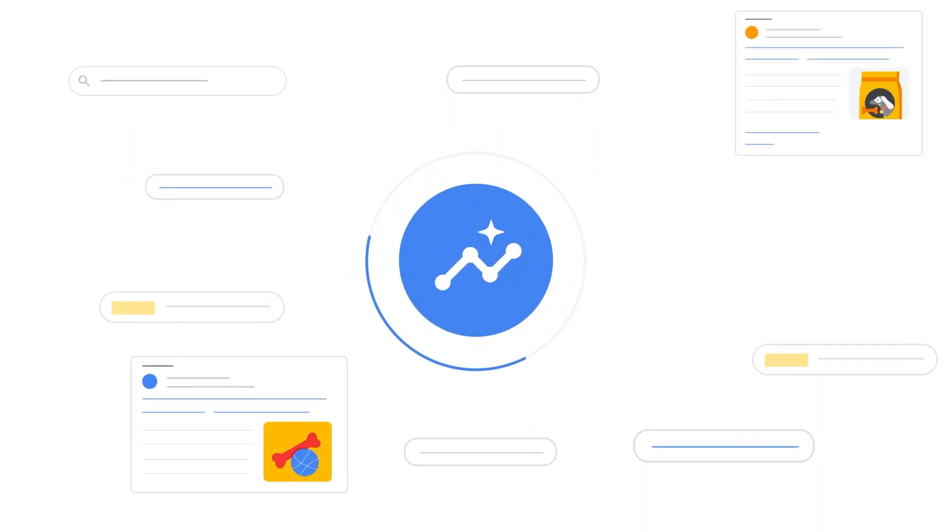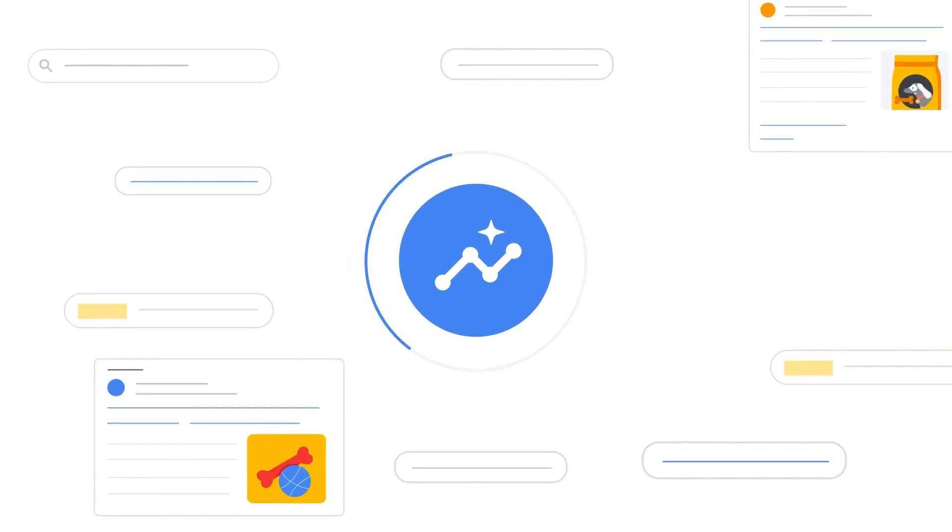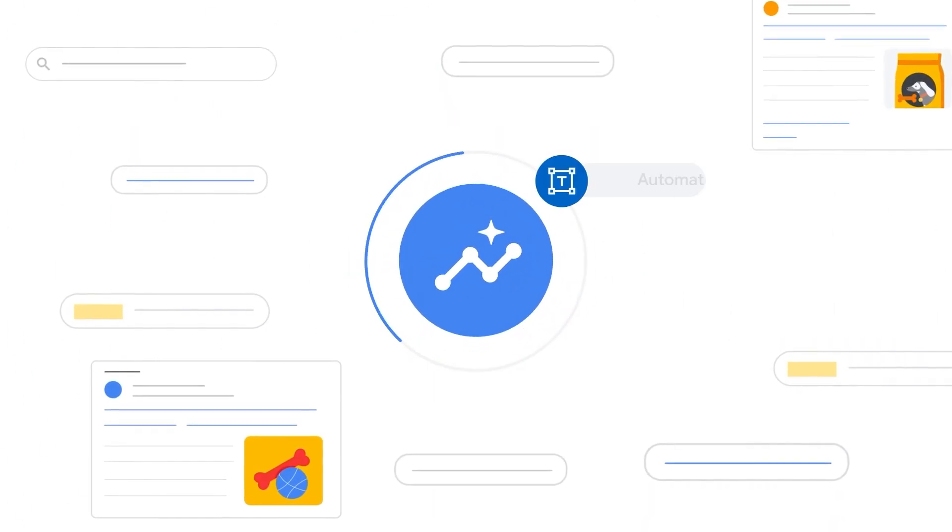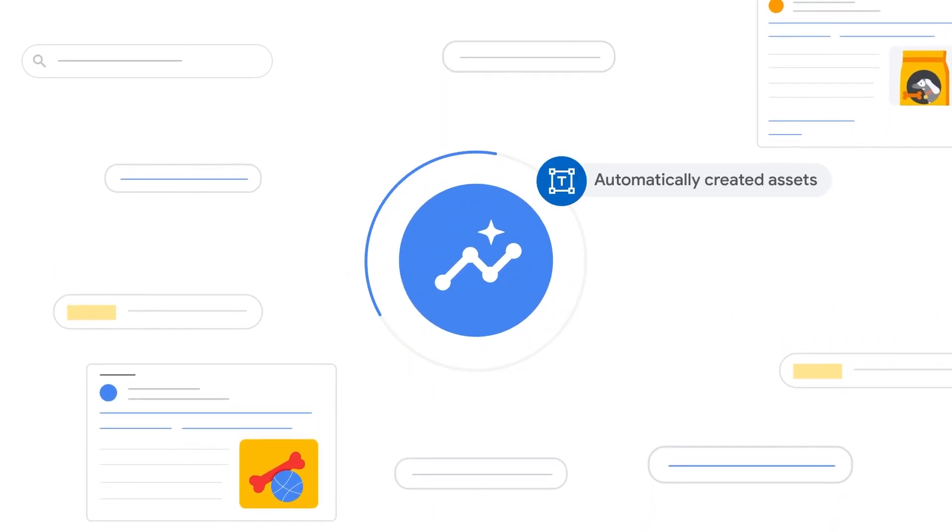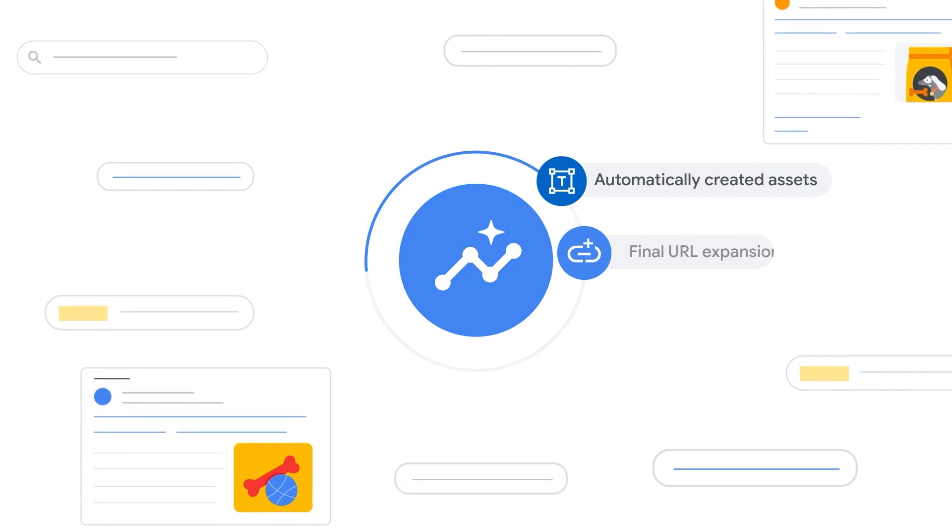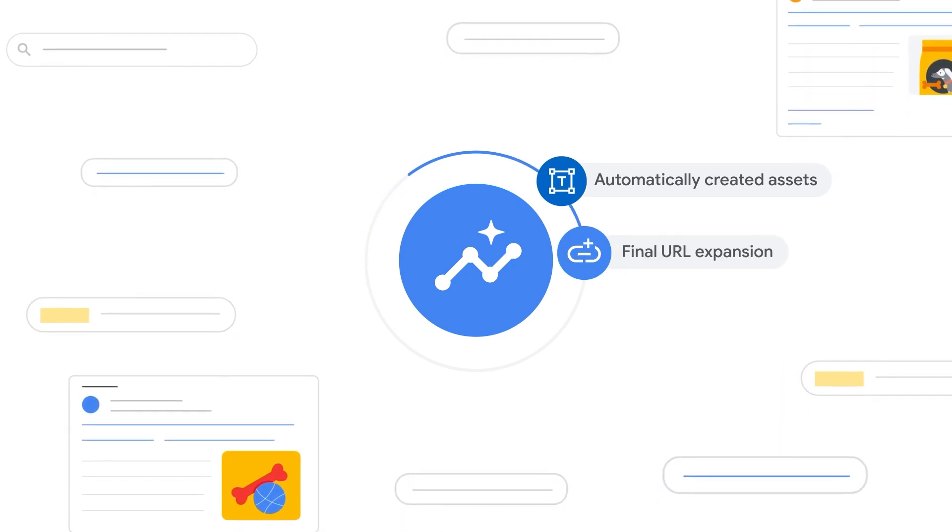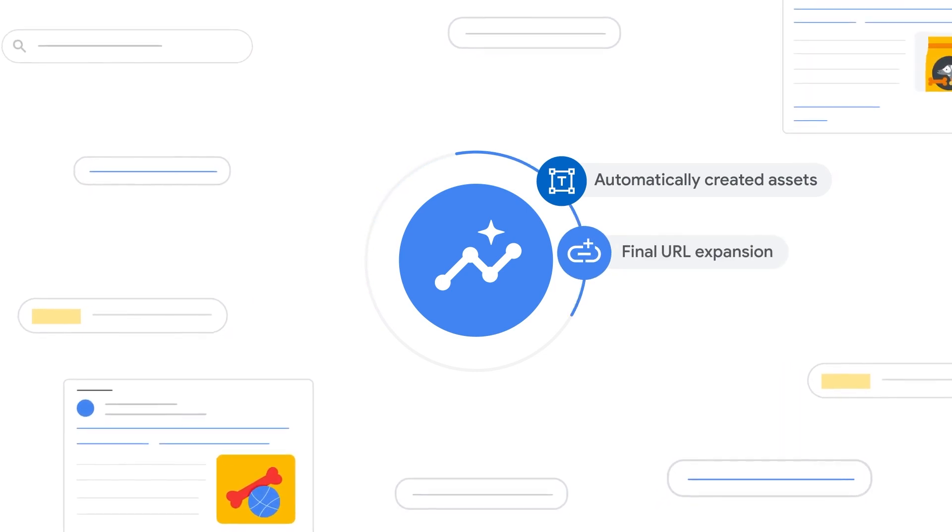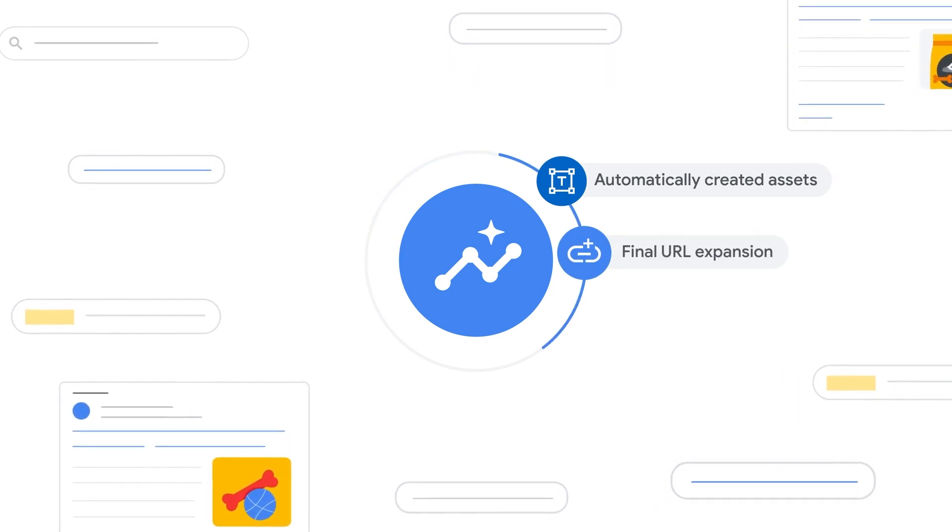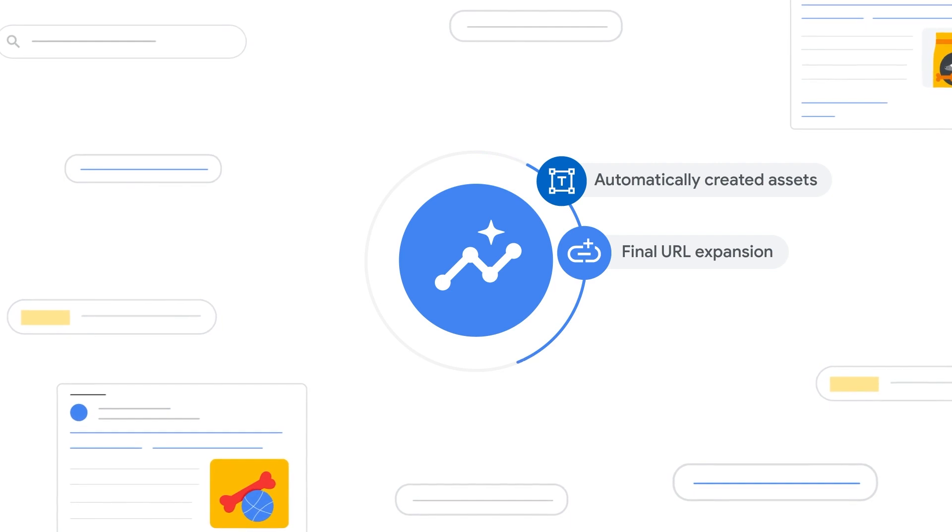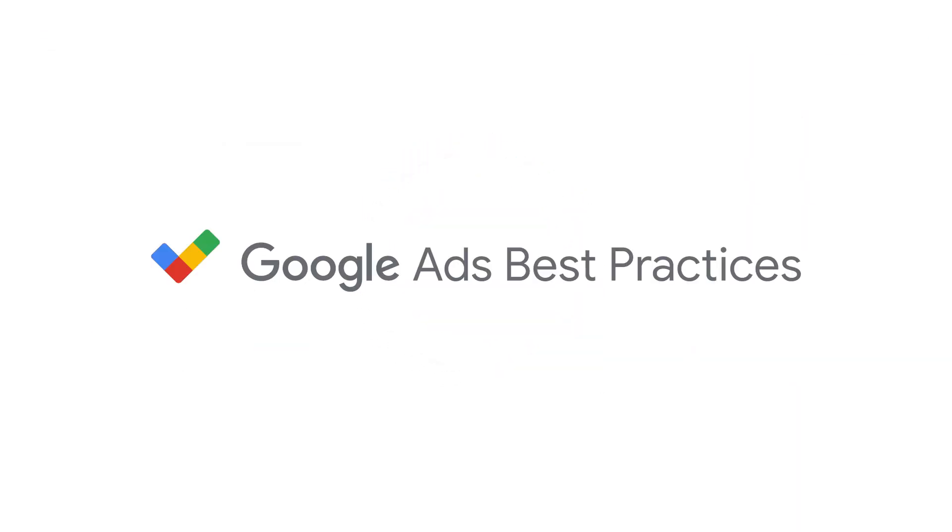Now that you've learned how to use Performance Max with automatically created assets and Final URL Expansion, you can create more relevant search ads to better connect with customers and maximize your search query coverage. For more helpful tips, check out our full Best Practices Guide.